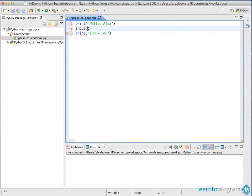Now in between here, we're going to do an input. With the input, it takes one parameter which is the prompt. So the prompt I'm going to do is press any key to continue.